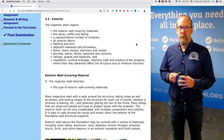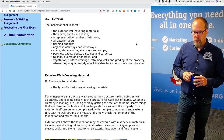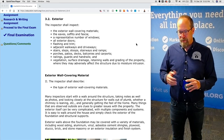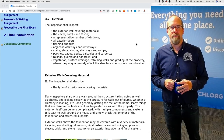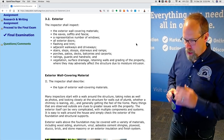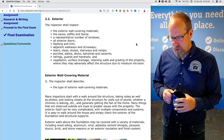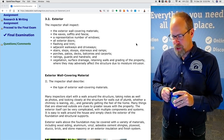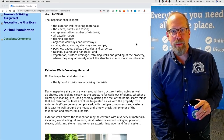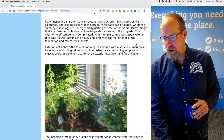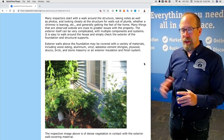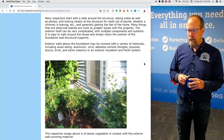Exterior wall covering material. The inspector is required to describe, in the inspection report, the type of exterior wall covering materials. Many inspectors start with a walk around the structure, taking notes as well as photos, and looking closely at the structure for walls out of plumb, whether the chimney is leaning, or whether there are cracks observed, and generally getting the feel of the home and the grading around the home.